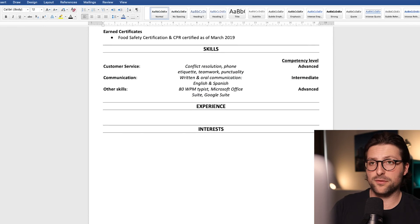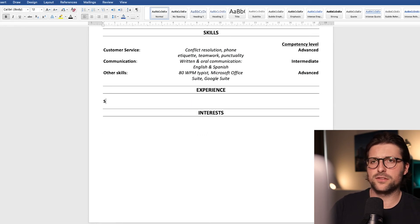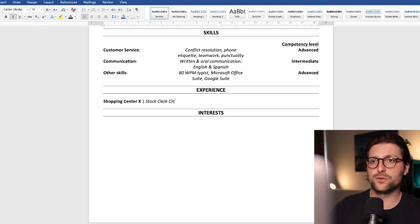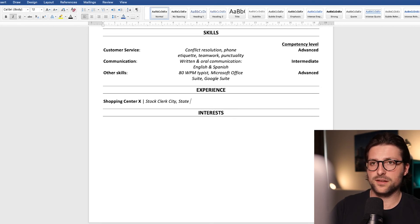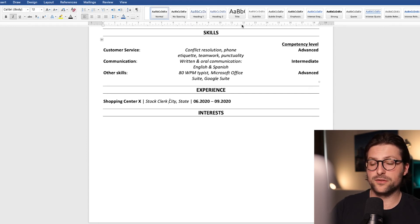So next up we have the experience section. Let's say you have some experience as a stock clerk at a shopping center and also enter the city, state, and employment duration on the right side. Now let's use the ruler again to align this information.